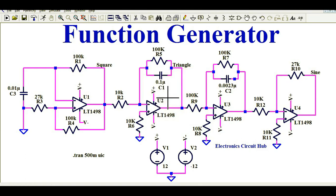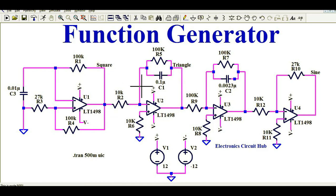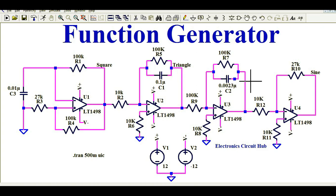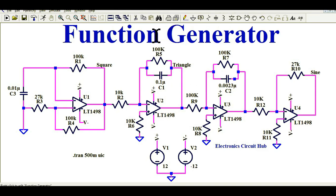We will understand how this circuit works, how to design the circuits for a function generator, and at the end I will run the simulation and show you how by using these circuits you can easily generate square wave, triangular wave, and sine wave. After watching this video, you will be able to design and simulate the circuit of a function generator. This function generator is the most commonly used instrument in the electronics laboratory.